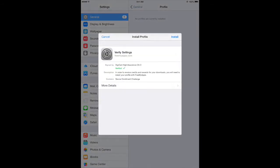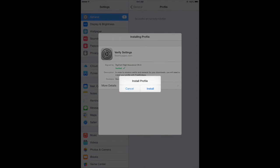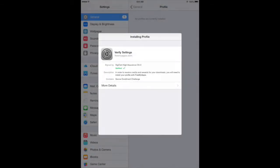Here, tap Install. Then tap Install again to install the profile.